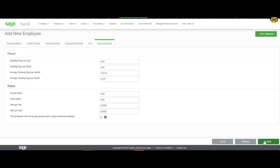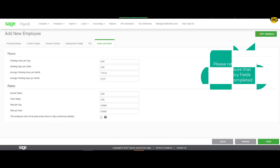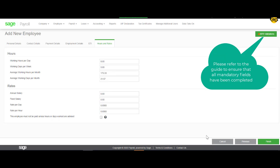Now you will see the hours and rates. On this screen, you will be able to set up the rate by entering either the annual salary, the fixed salary, the rate per day, or the rate per hour. Once you have entered either one, the rest of the fields will automatically be updated. You can now click on Finish to complete the employee details.